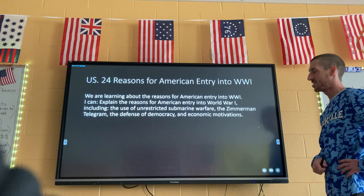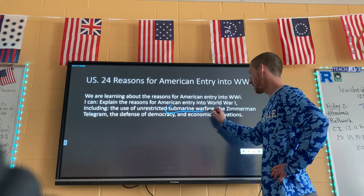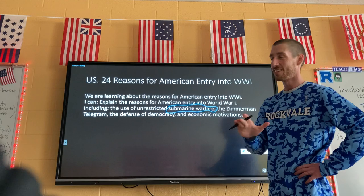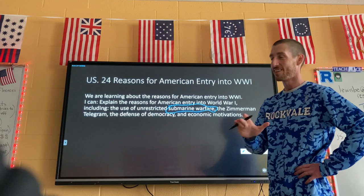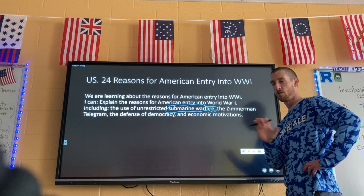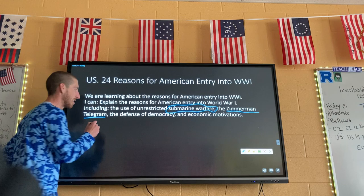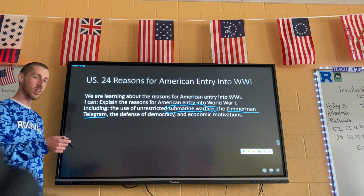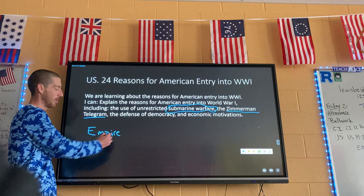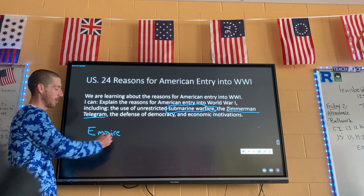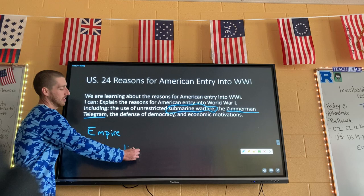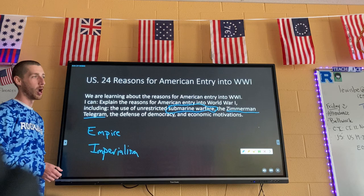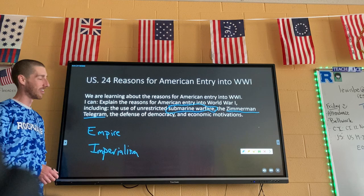Now let's talk about why the US gets involved — they end up not having a choice. Germany messes around and does some bad stuff. Germany gets wild with their submarines and starts blowing up American ships. Also there's the Zimmerman Telegram — this is when Germany kind of has a brain fart and does something real stupid. They wrote a letter, the Zimmerman Telegram, from Germany to Mexico asking Mexico to attack the United States, because Germany wanted to build a world empire.